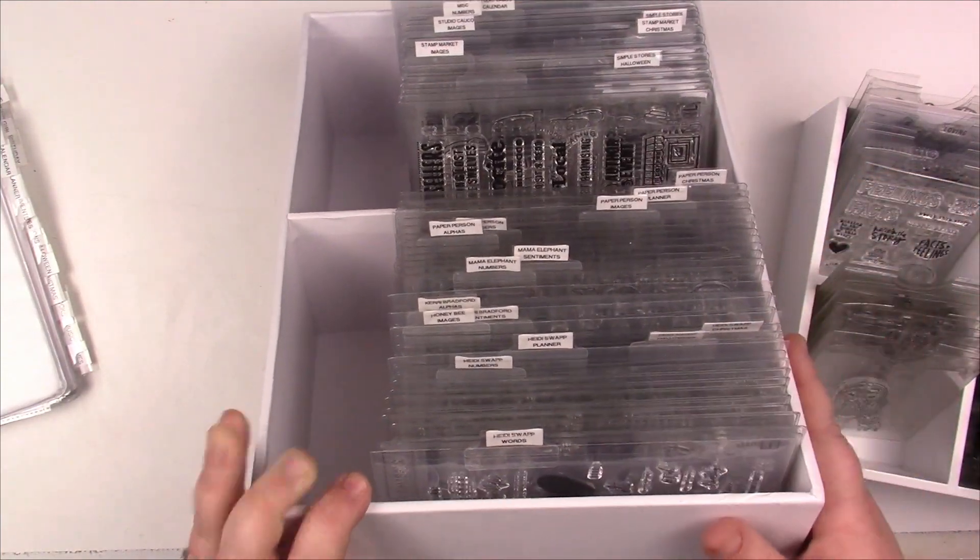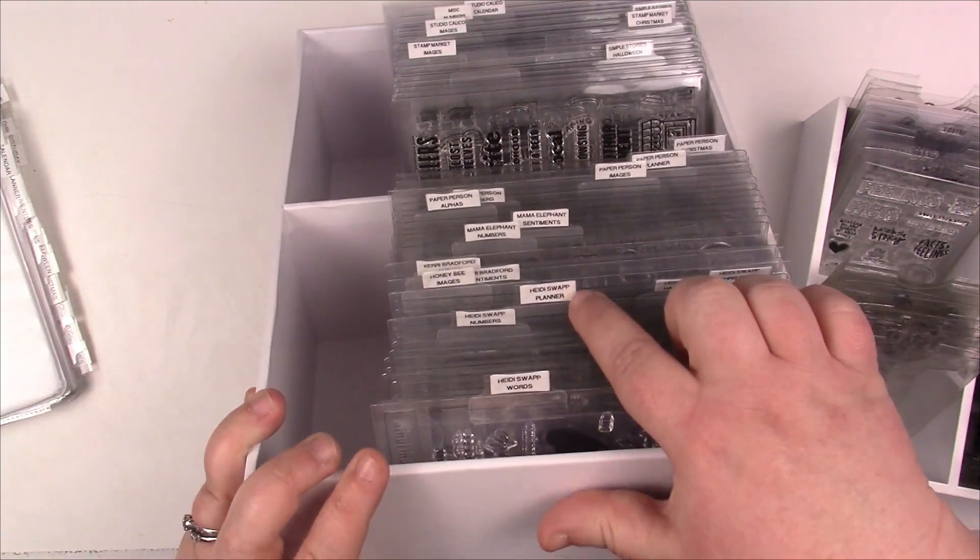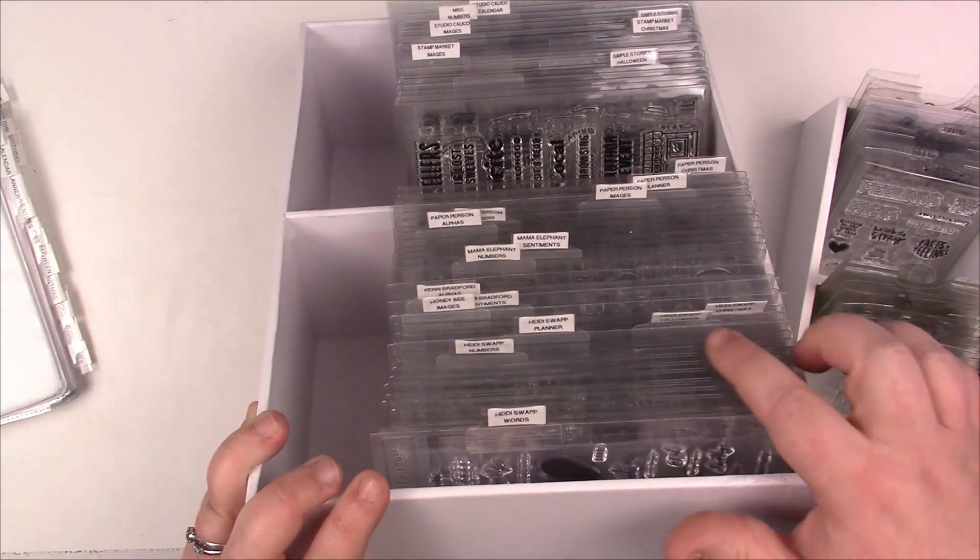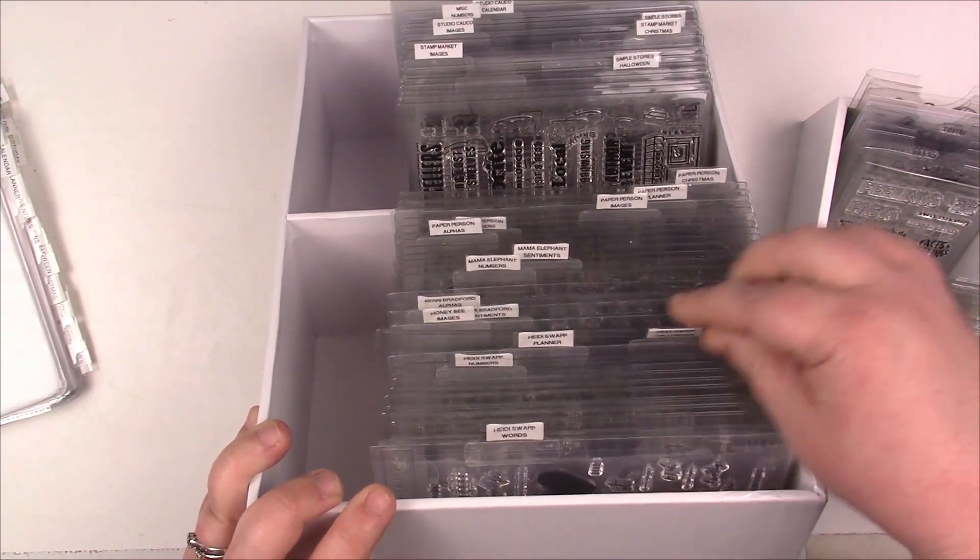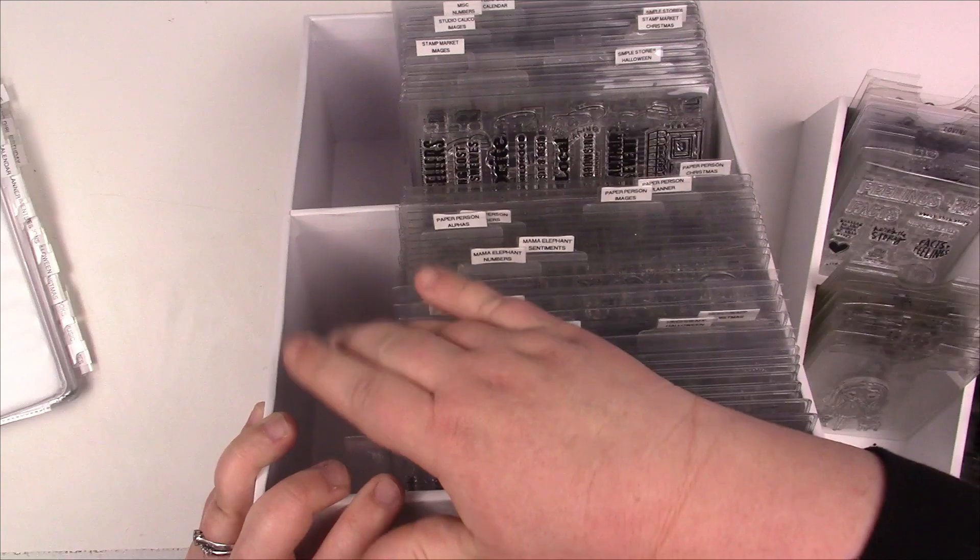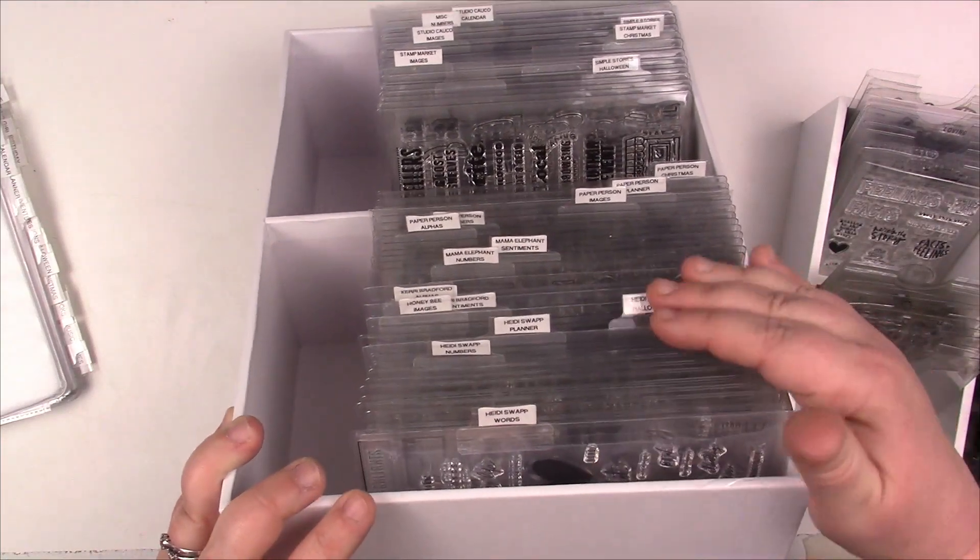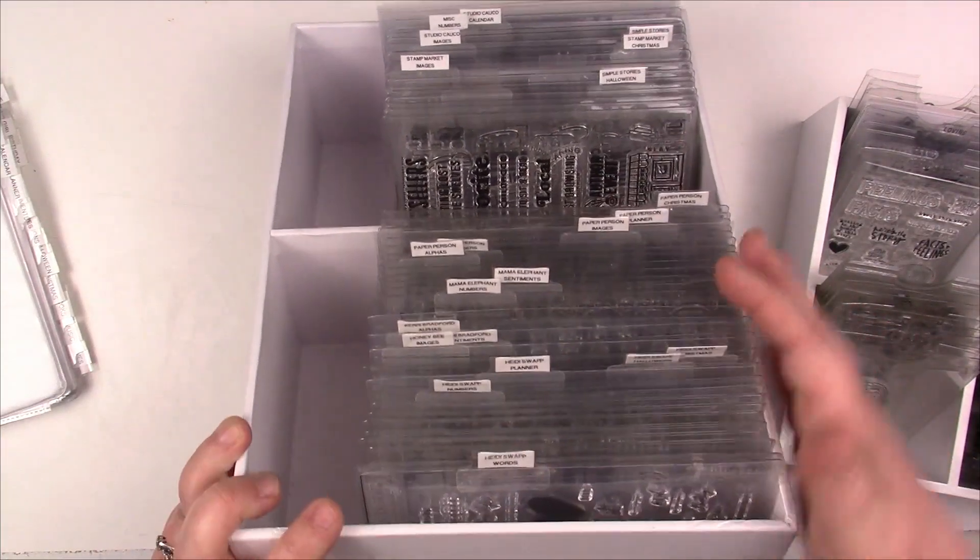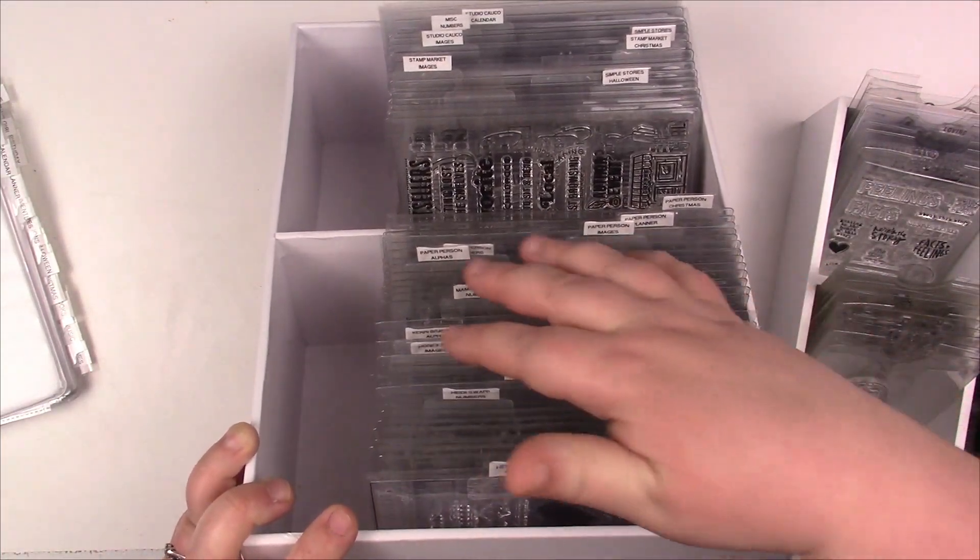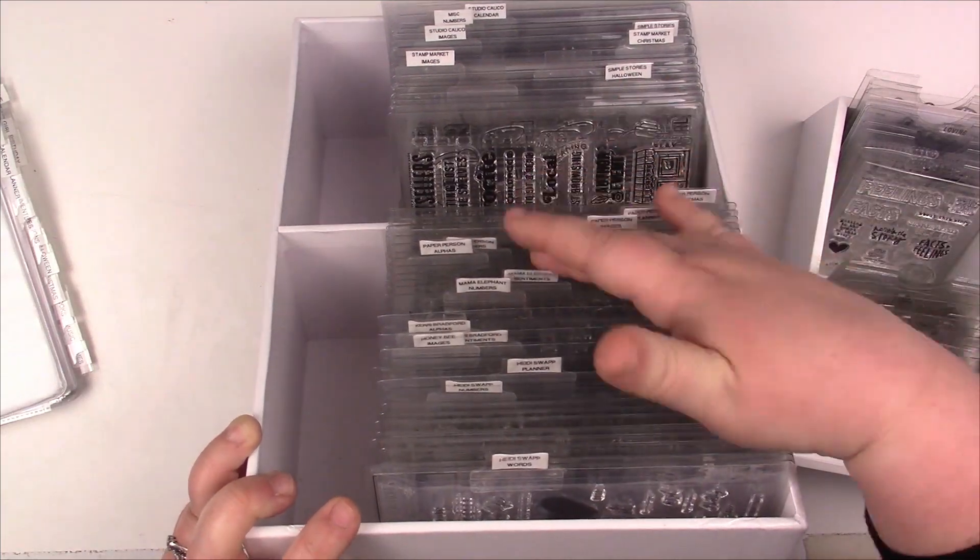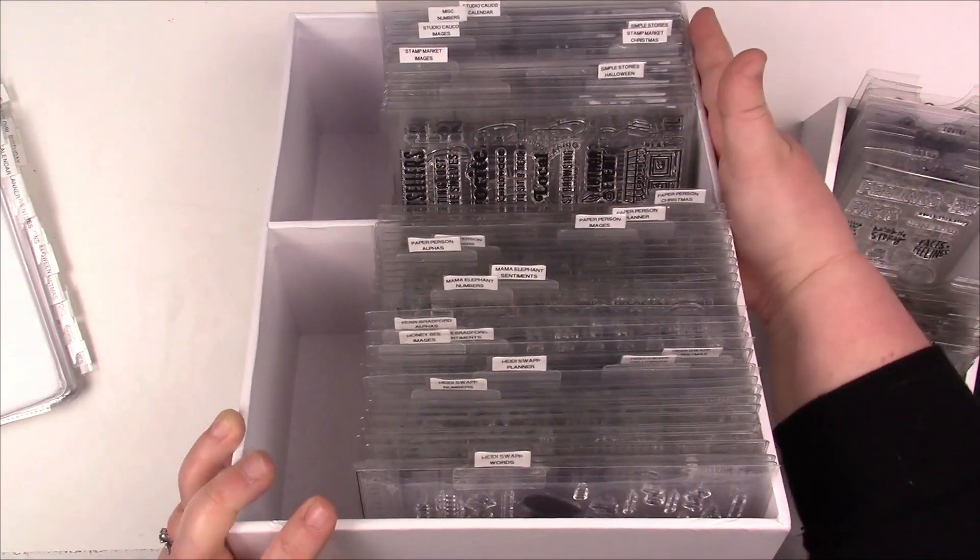So this is my Heidi Swapp section, but there's subcategories within it. I did the same thing for Carrie Bradford, Honey Bee, Mama Elephant, Pebbles, and so on and so forth.